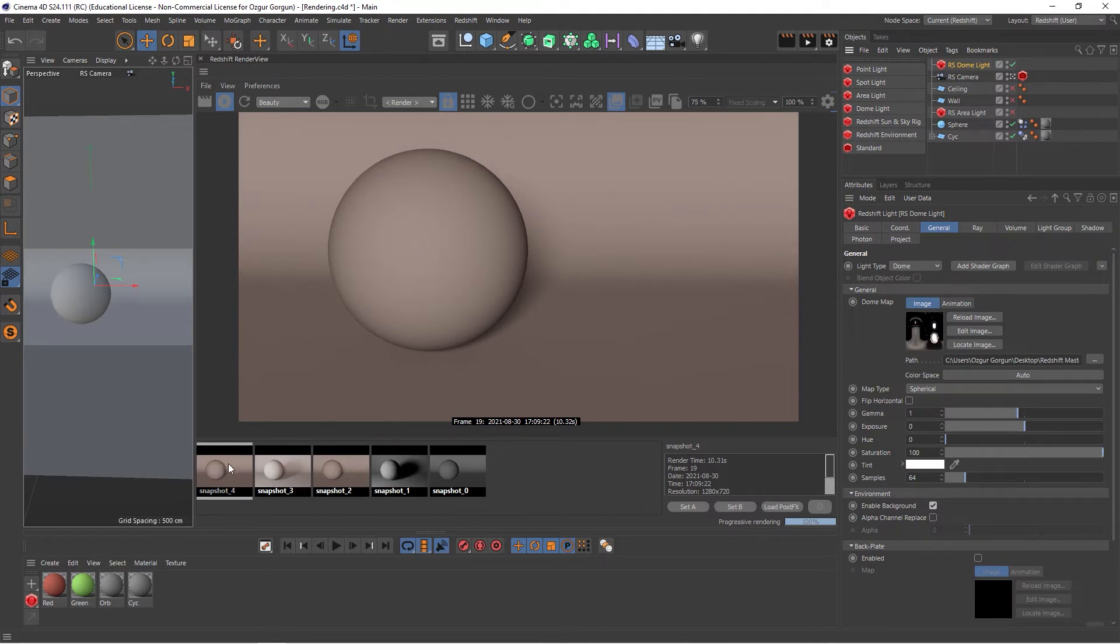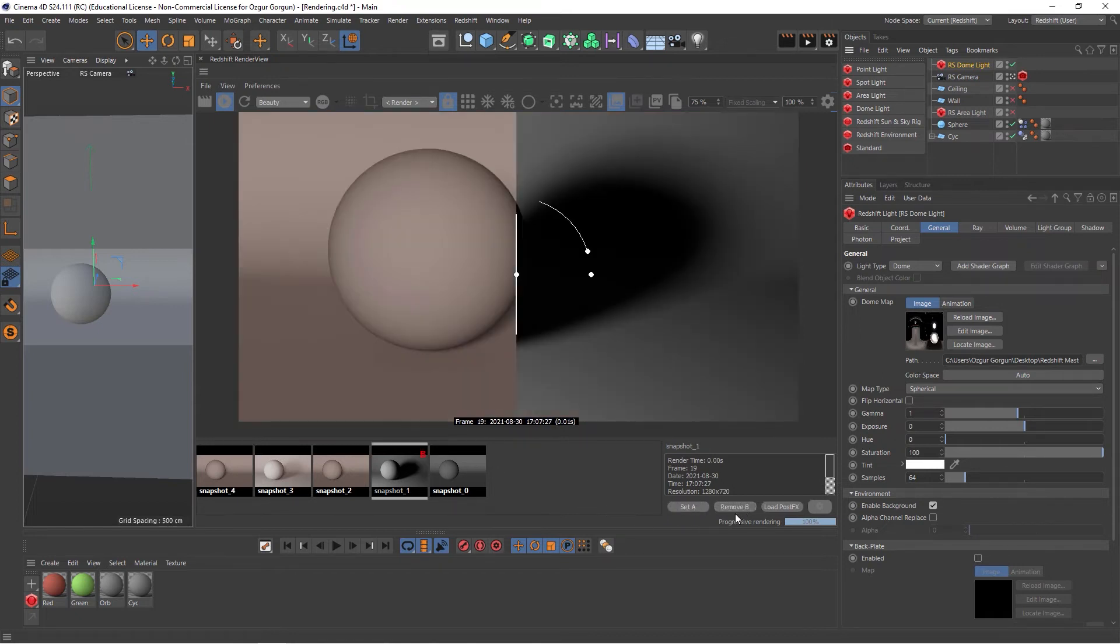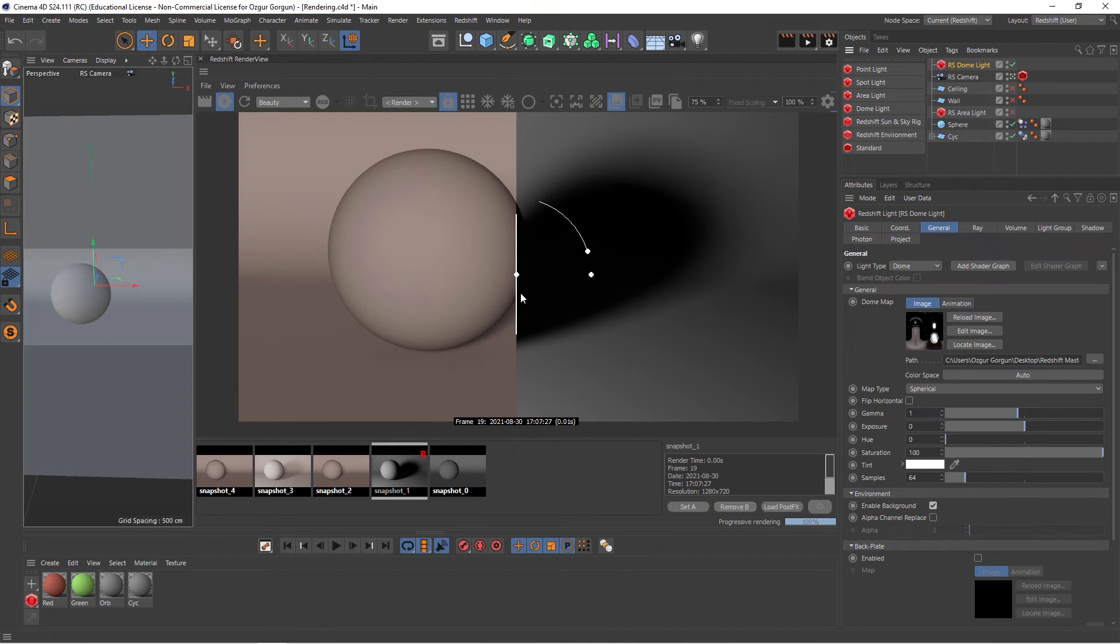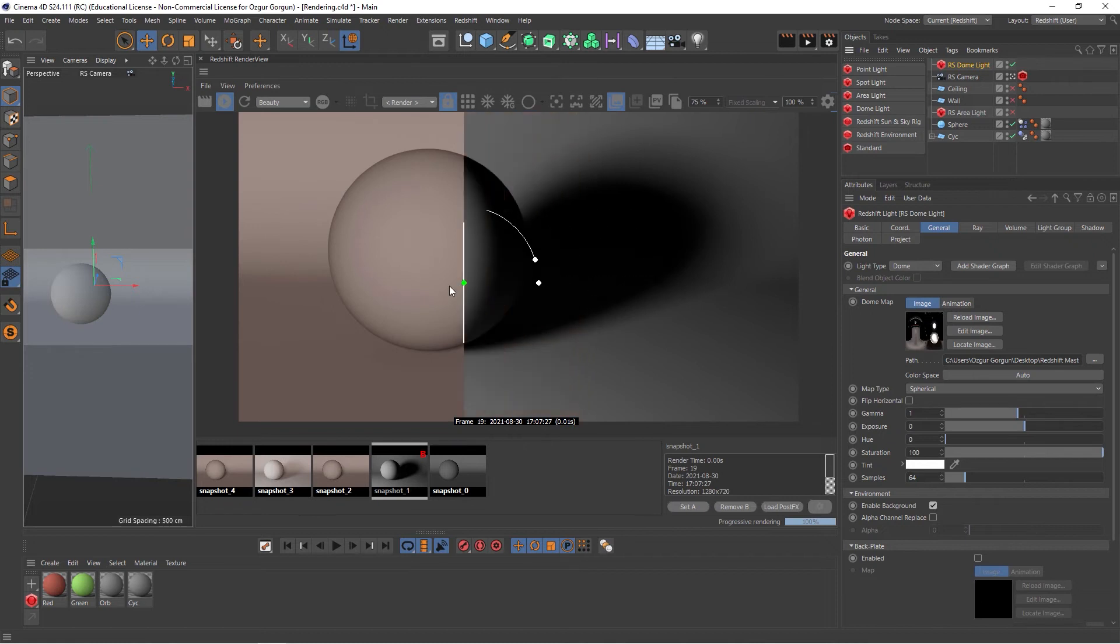I can set this version here as my A object, and select this one, and set this as B object, and this will now give me a comparison view here. On the left hand side I have the A view, on the right hand side I have the B view. I can click on this white line and just drag it. This shows me a comparison.